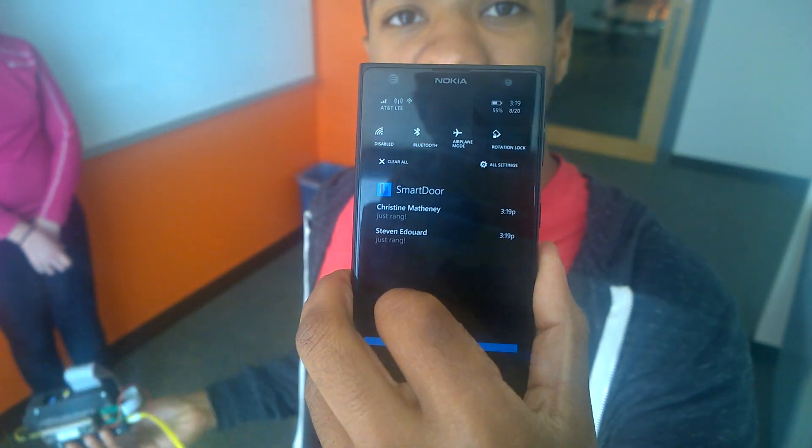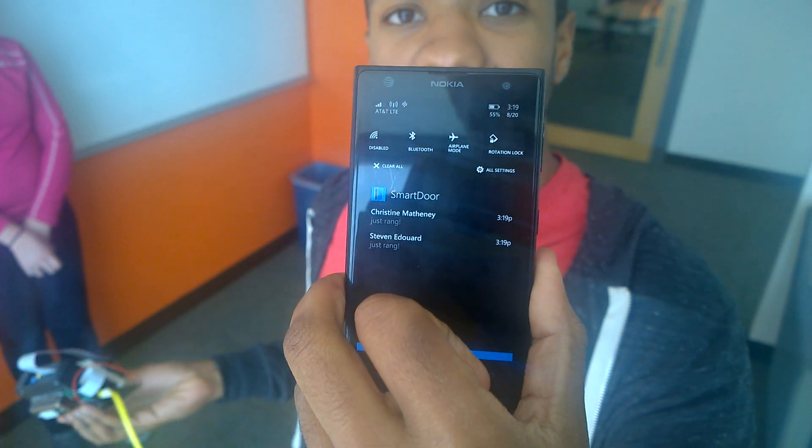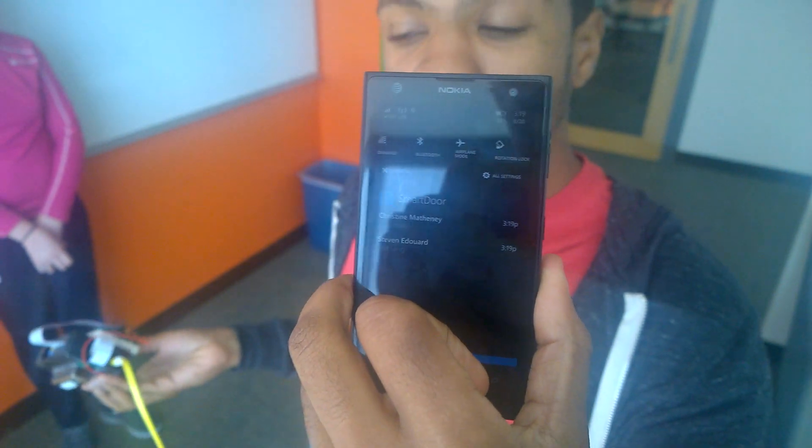So that's about it. It's a pretty easy scenario. Anywhere in the world, you can see who rang the doorbell.